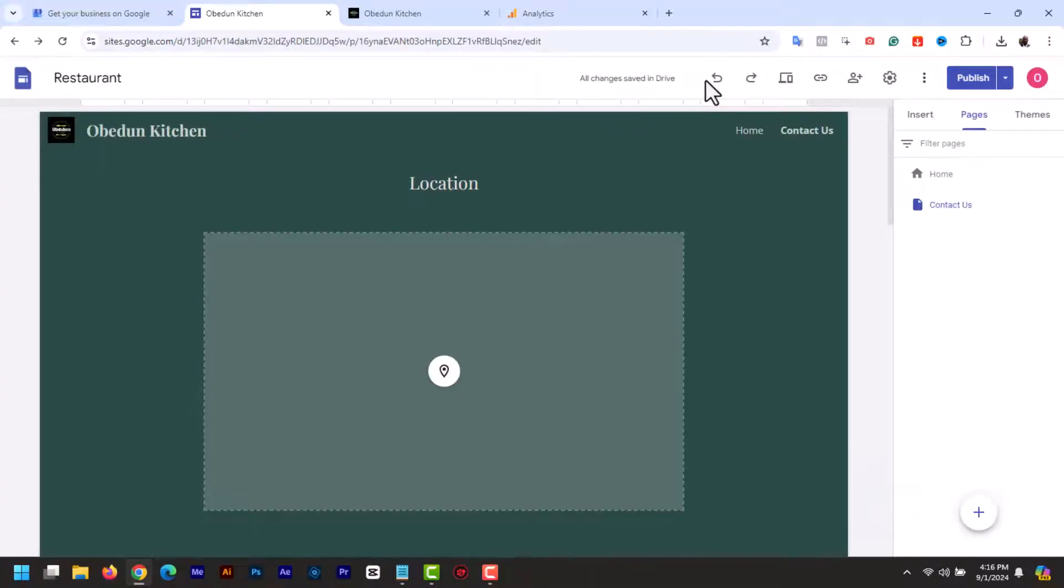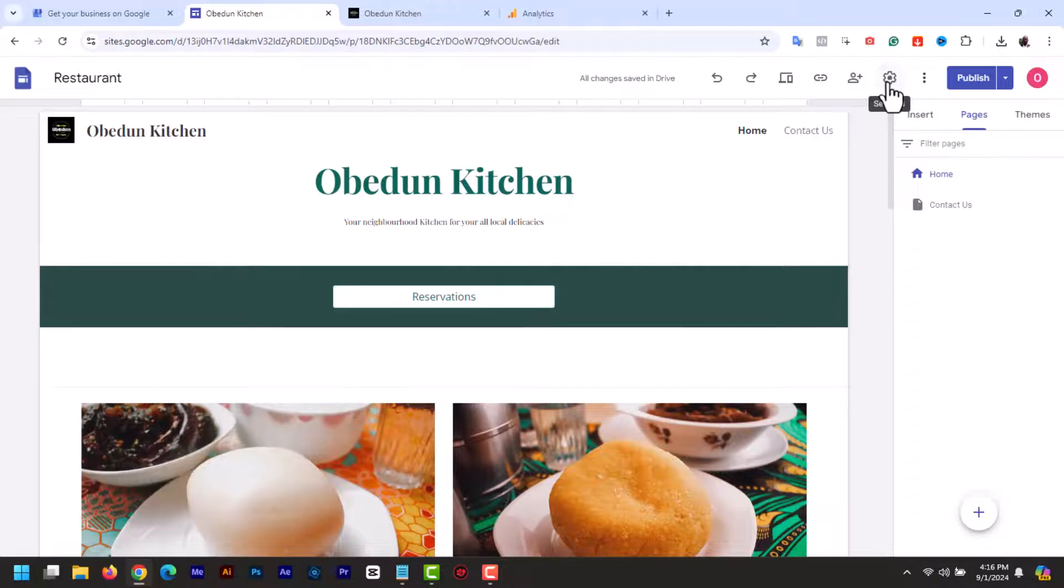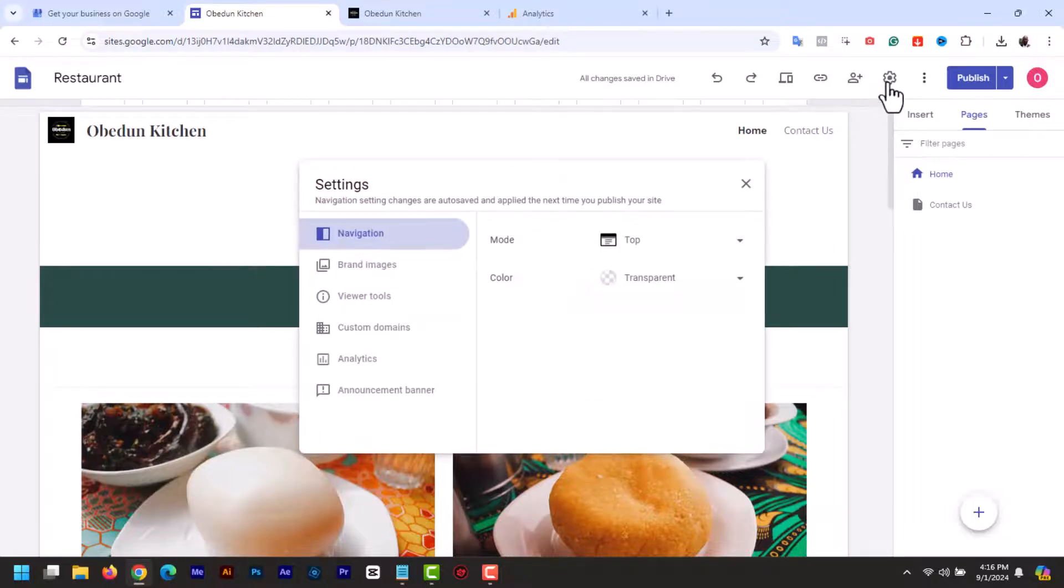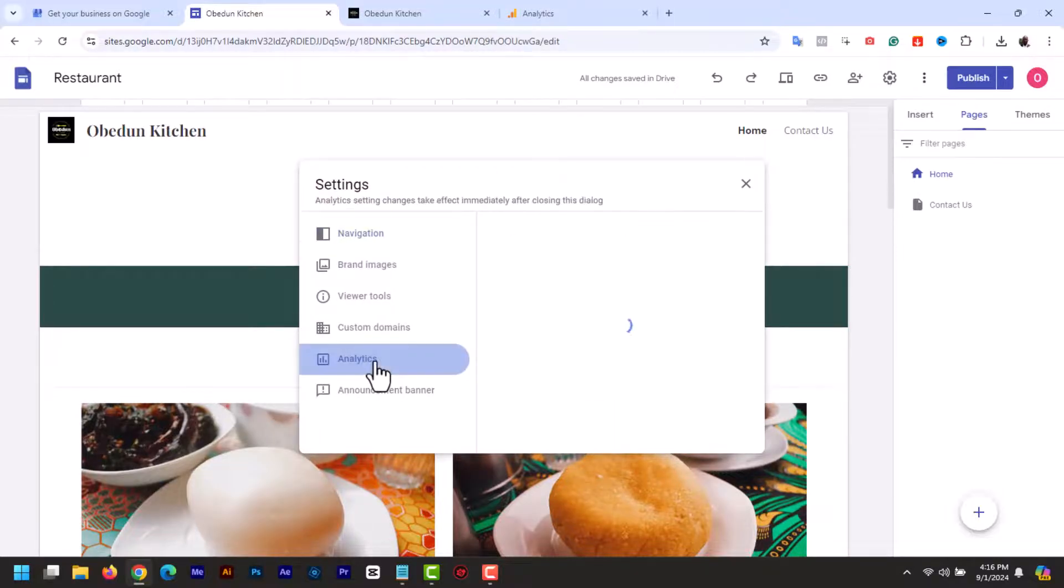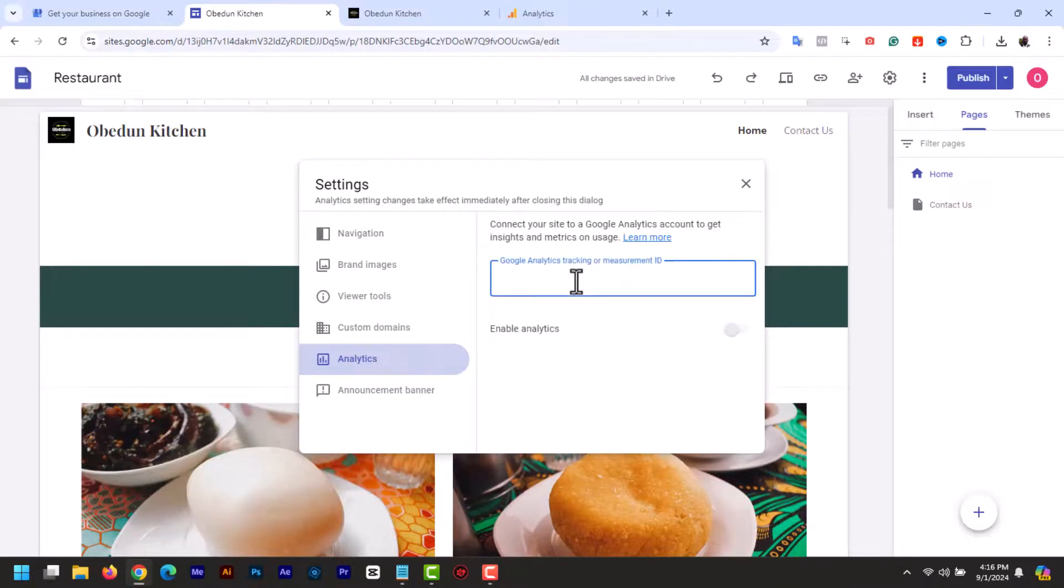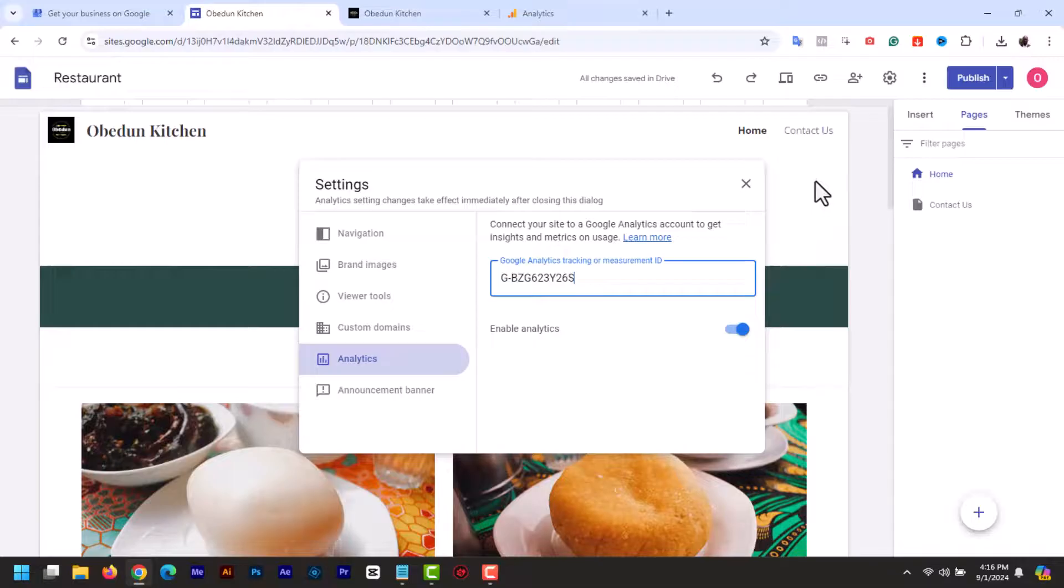Now go back to your Google Sites editor. Open your website and click on the settings gear icon at the top right hand corner. In the settings menu, select analytics. Now paste the measurement ID you copied into the provided field. Once you paste it, it auto saves.